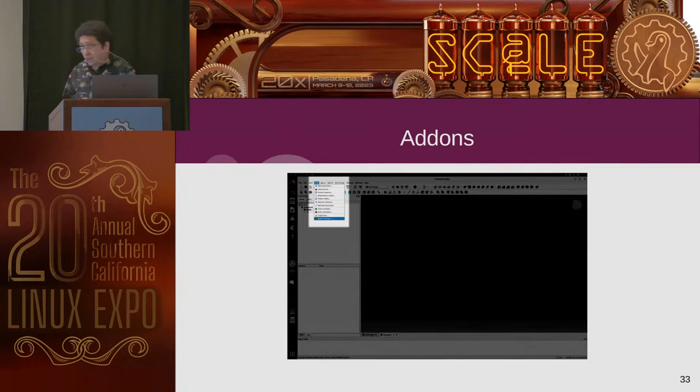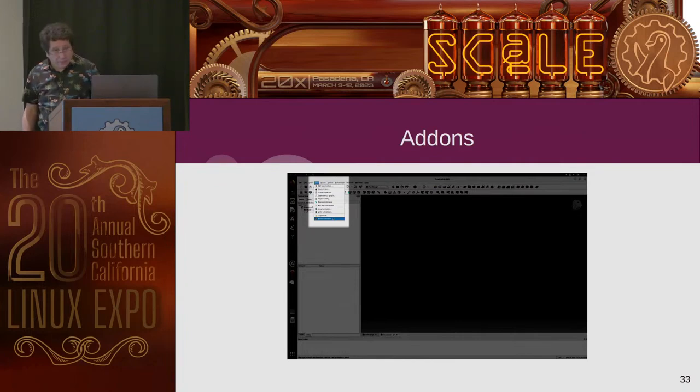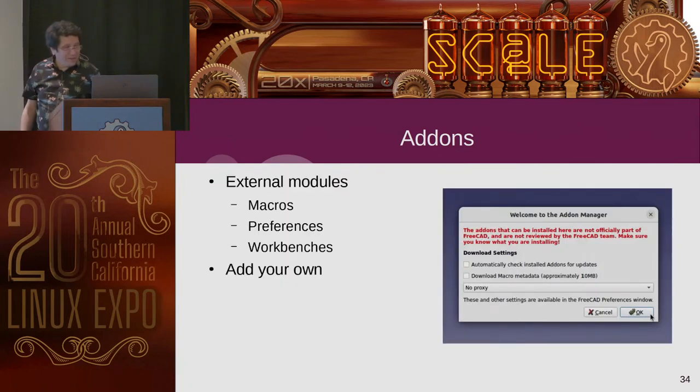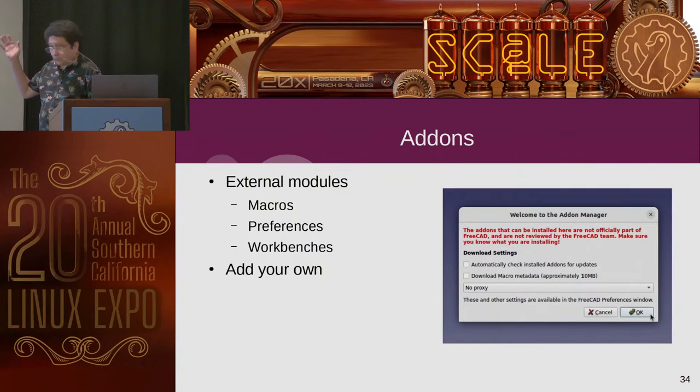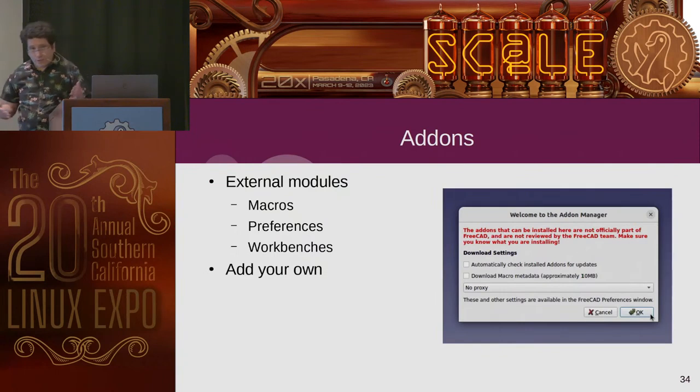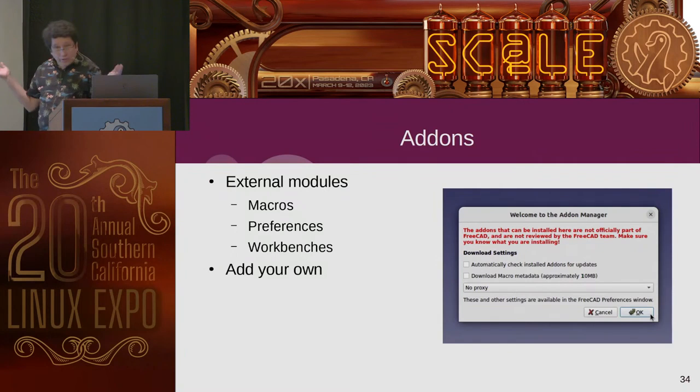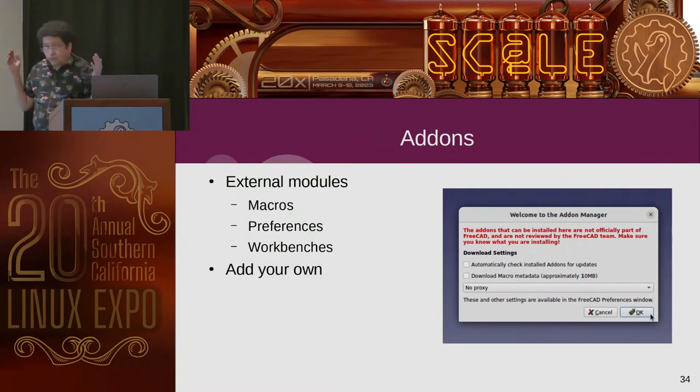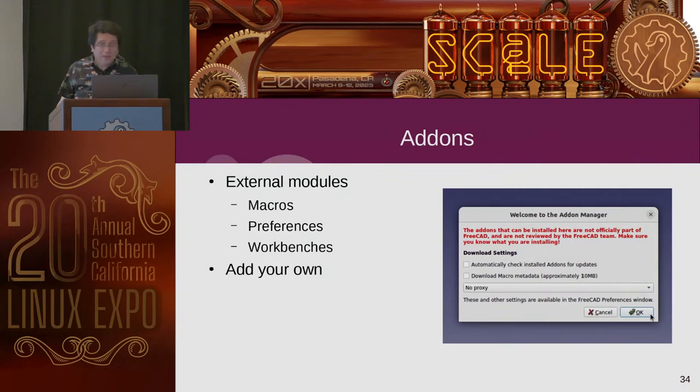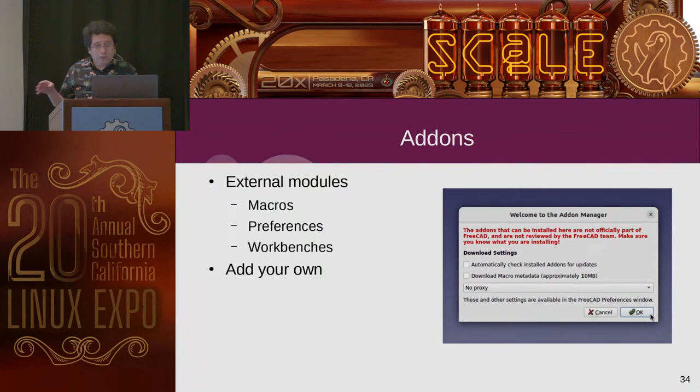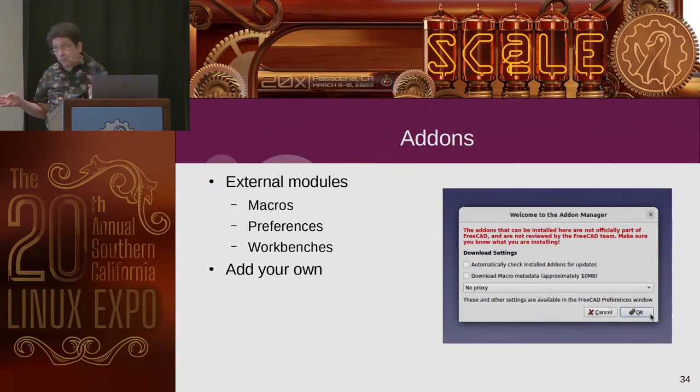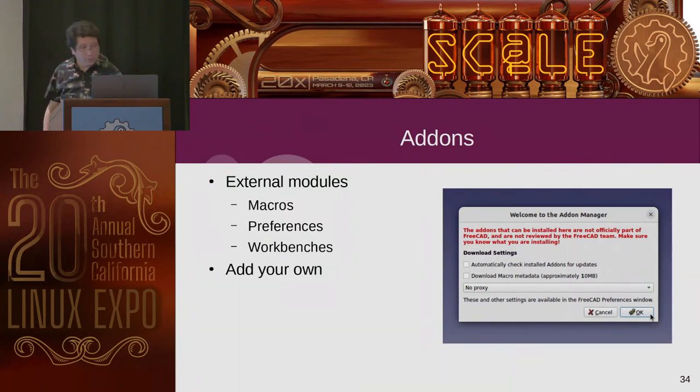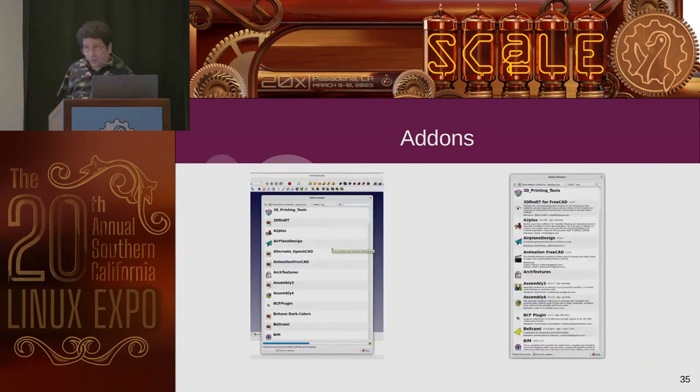And if you're looking at some tutorials or screenshots out there and the interface doesn't match what you're expecting, first thing you do, check to see which workbench you have selected. You just might need to flip to a different one and boom, then everything will come into focus. Then I had mentioned FreeCAD has extensibility. You want to take advantage of this. Add-ons. So you can download add-ons, which are external modules. They could give you simple macros, set of preferences, or an entirely new workbench. And you can add your own, especially if you code Python.